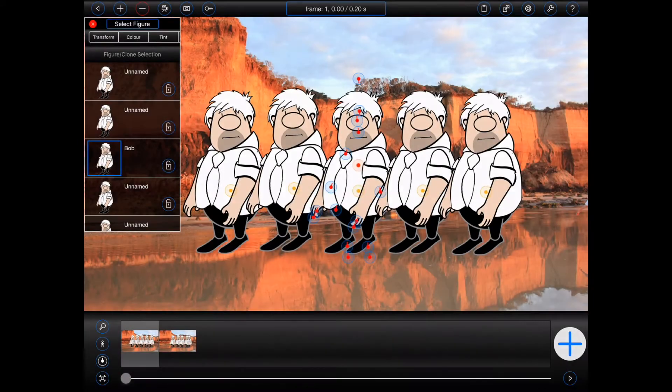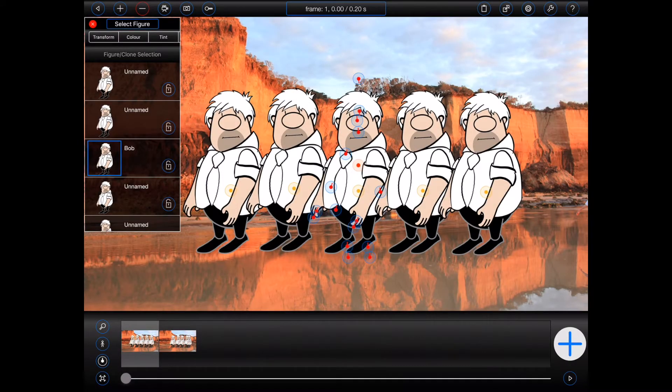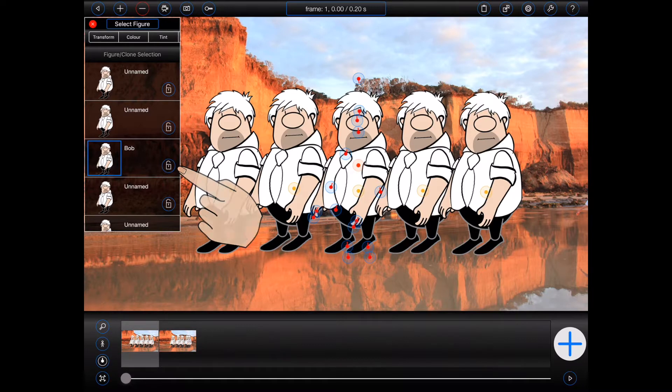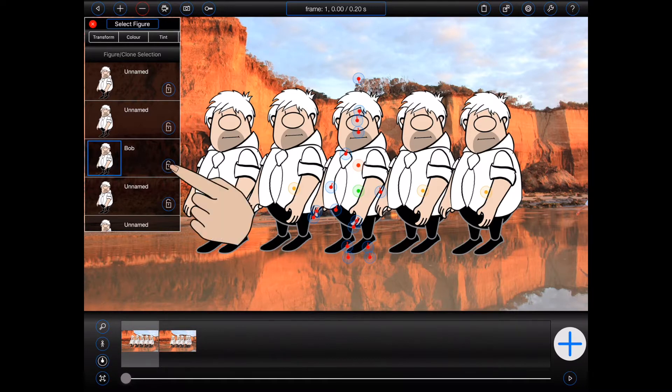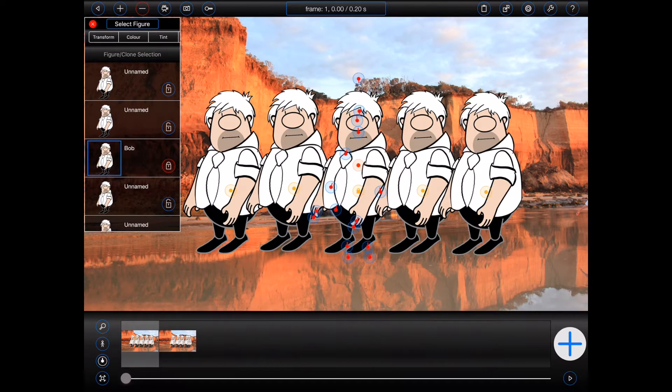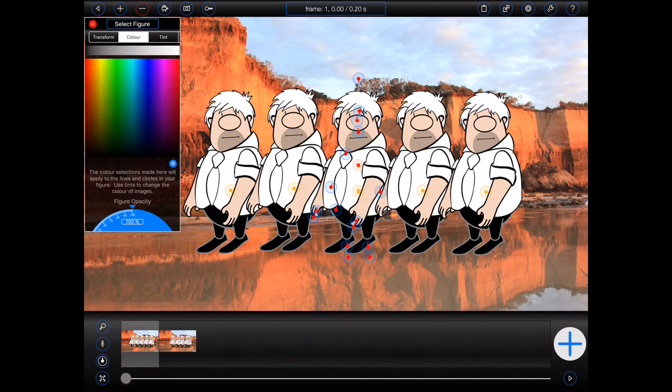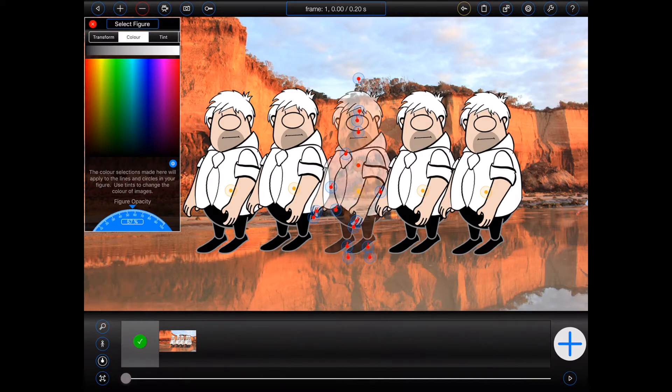You may have also noticed there's now a lock button next to each figure in the figure inspector. You can use these buttons to lock or unlock one or more figures. When locked, a figure will ignore all touches. You can still make figure adjustments to a locked figure via the figure inspector.